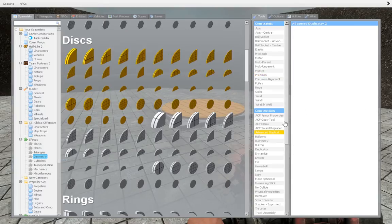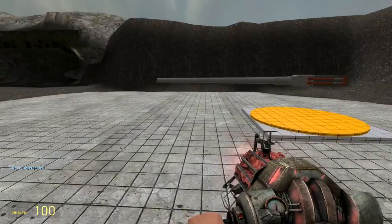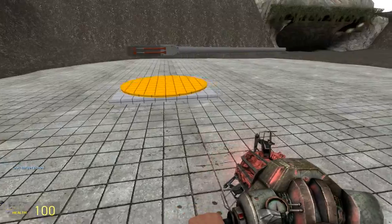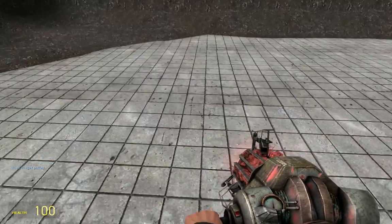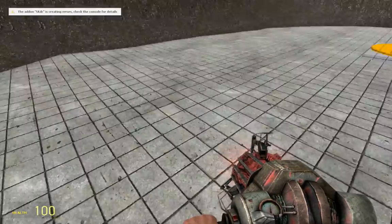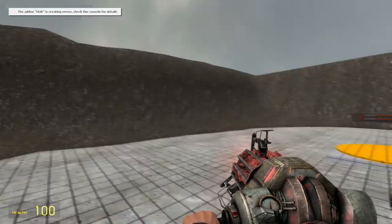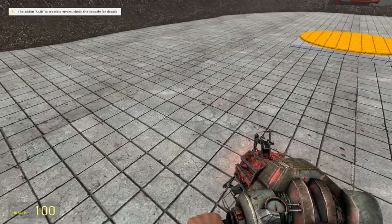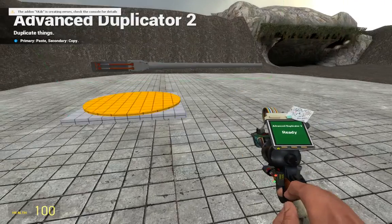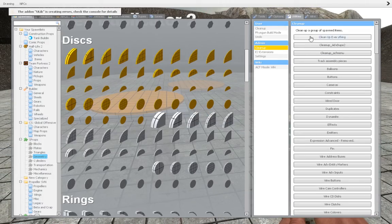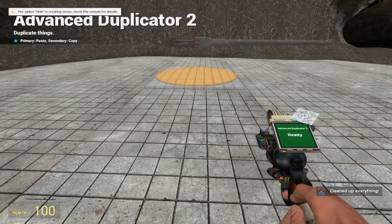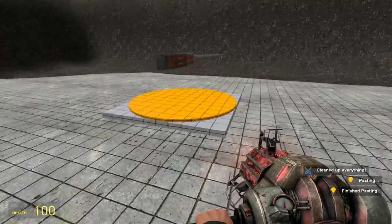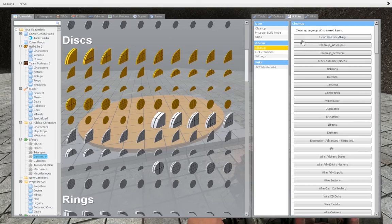Now, there is a thing that you always need to do before making any kind of contraption. Your contraption must be facing north. To see where is north, you can just simply spray on the floor, and the top of the spray will be on north. On my map, north is on the other side. So rotate it to the north and continue building.